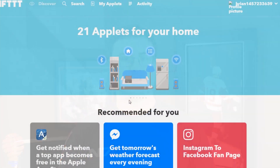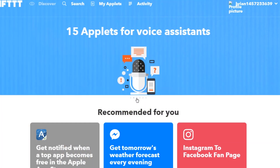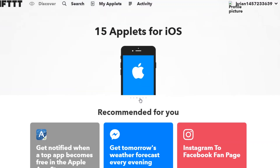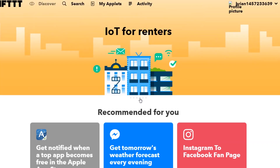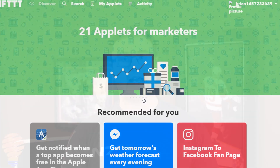Hello everyone, thanks for tuning in again. I want to introduce you to some ways to extend the functionality of your Google Home device. One of the best ways I know to do that is through the application called If This Then That. What I'm going to do today is show you 10 different applets — or recipes as we call them — on If This Then That that will help you extend the functionality of your Google Home.